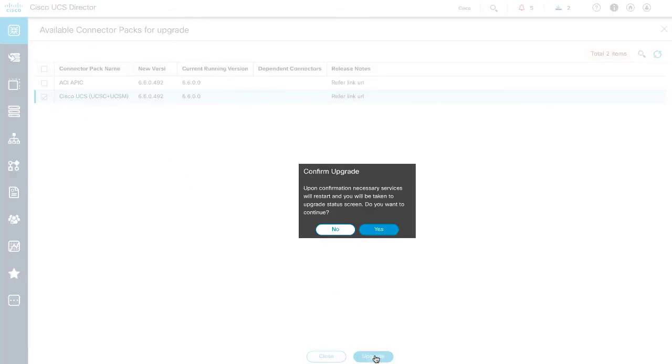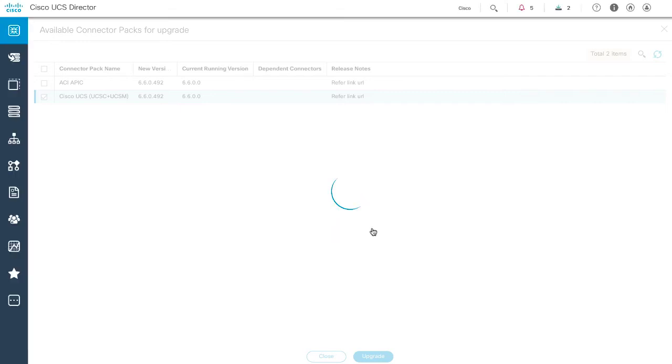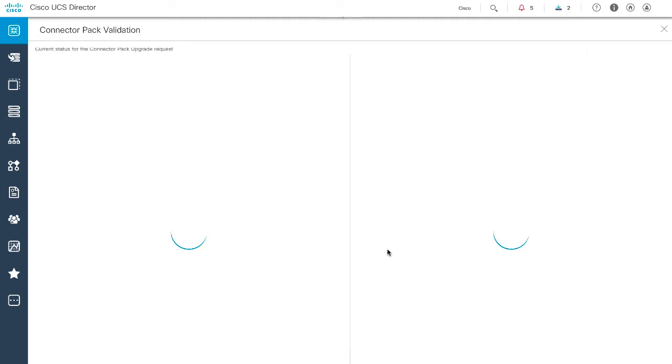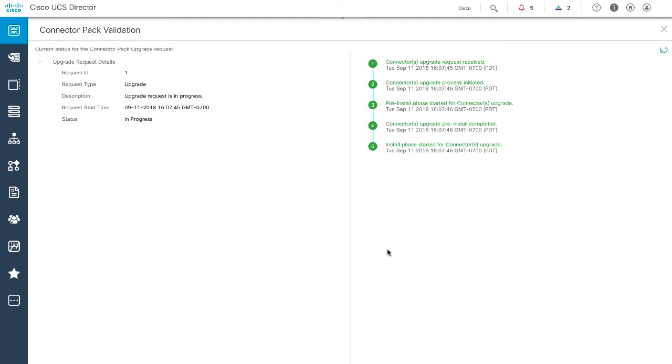In the Confirm Upgrade dialog box, click Yes. A validation process is initiated. If the validation process completes successfully, the upgrade is initiated and the upgrade status is displayed.